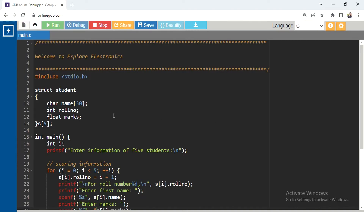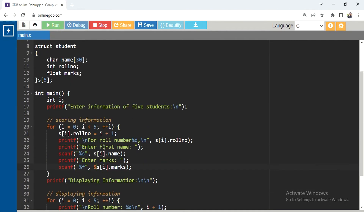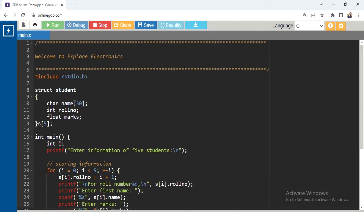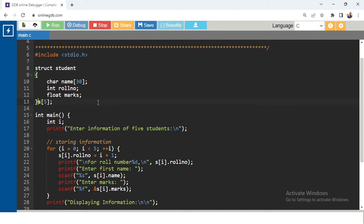Here is a simple program written using structures. We are collecting data for five students. The structure 'student' has three members declared inside it: name, roll number, and marks. Since we are taking data for five students, we have an array 's' of size five pointing to the structure — meaning we have five objects for this student structure.